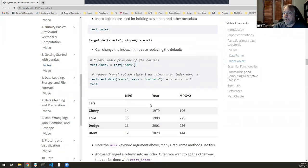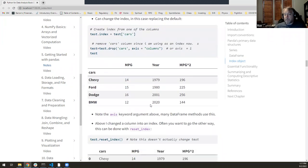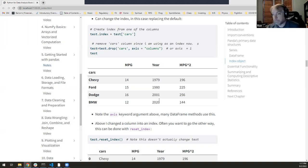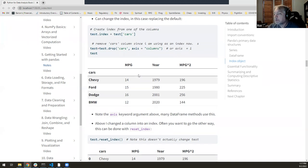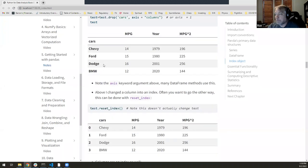One thing I found confusing — and we mentioned it last week with numpy too — is that sometimes operations make a copy and sometimes they operate in place. In many pandas functions and methods, you can change that behavior with the optional argument inplace=True or inplace=False to override the default, whatever it may be. It just takes some experimenting.